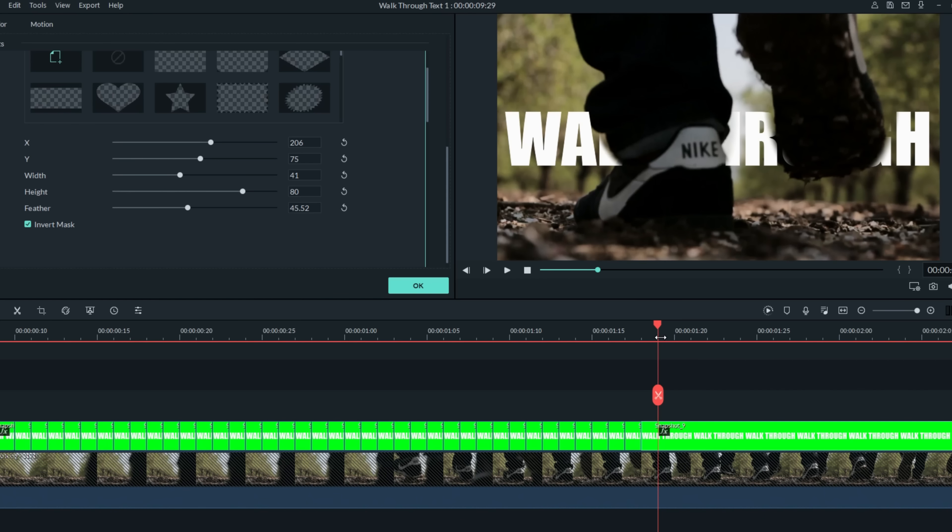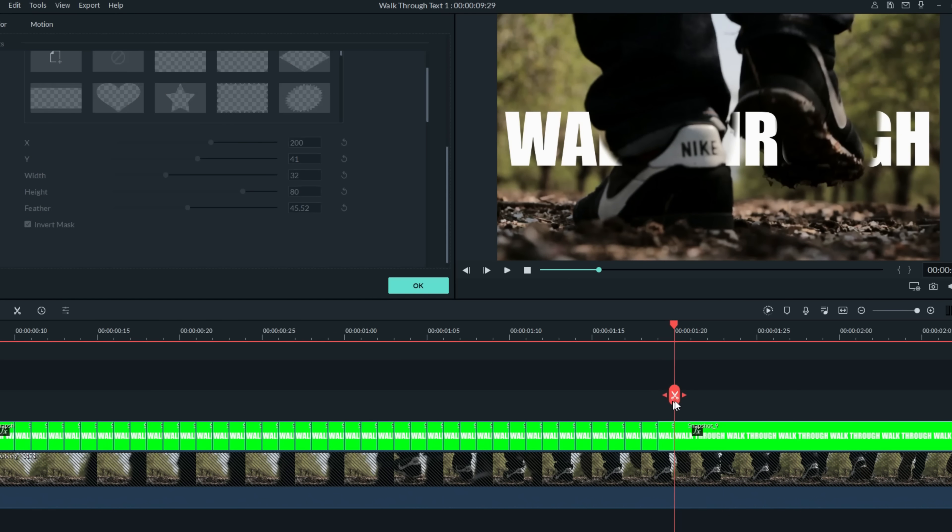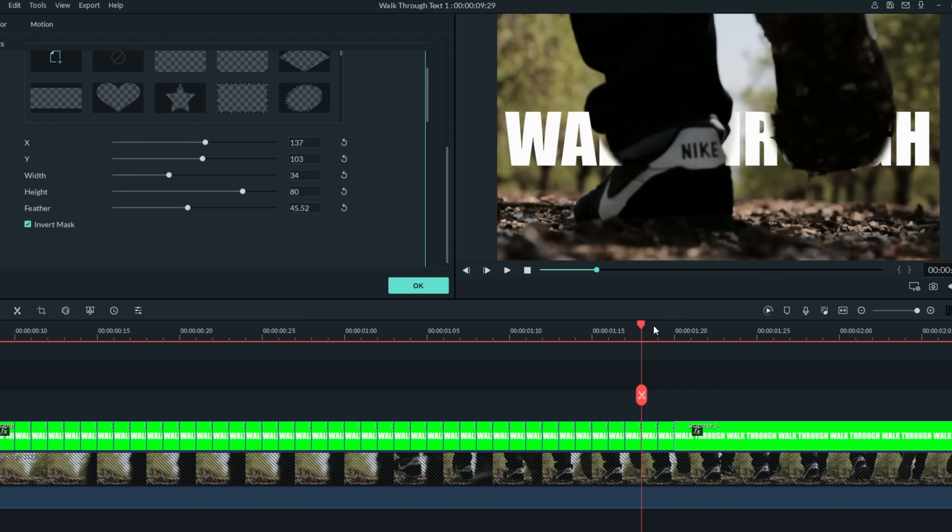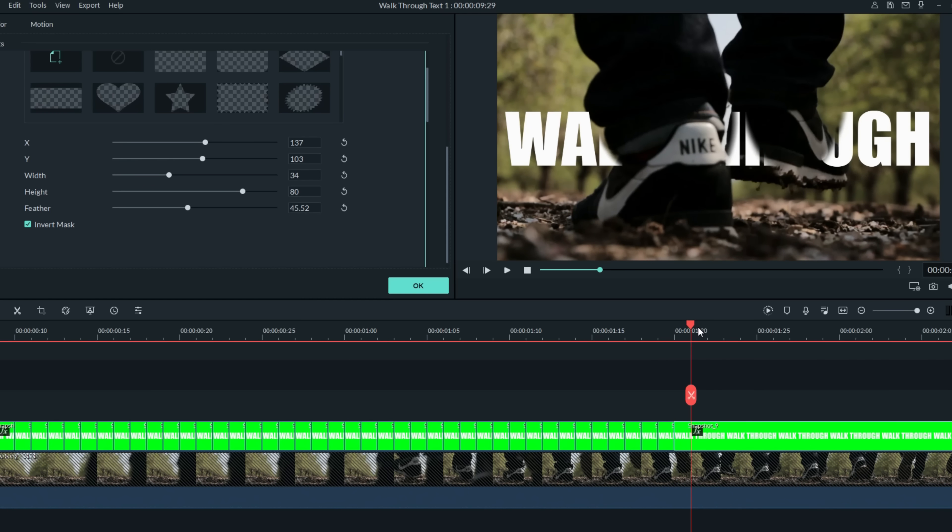So I'll just start watching the motion of these legs and feet and start shrinking the width of the mask as they move through to create the illusion of that text closing back up behind the legs and feet as they get to the other side of this text.